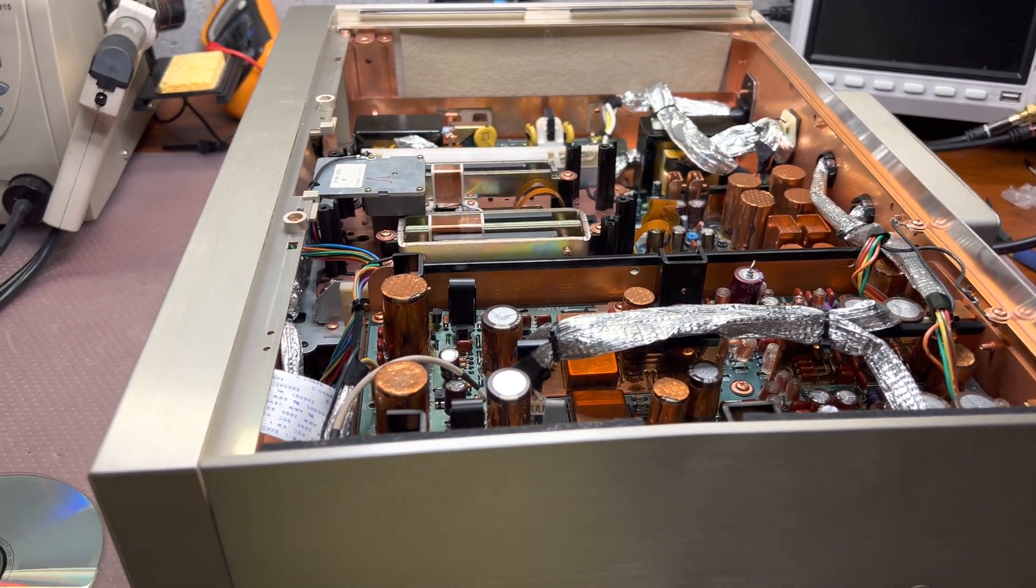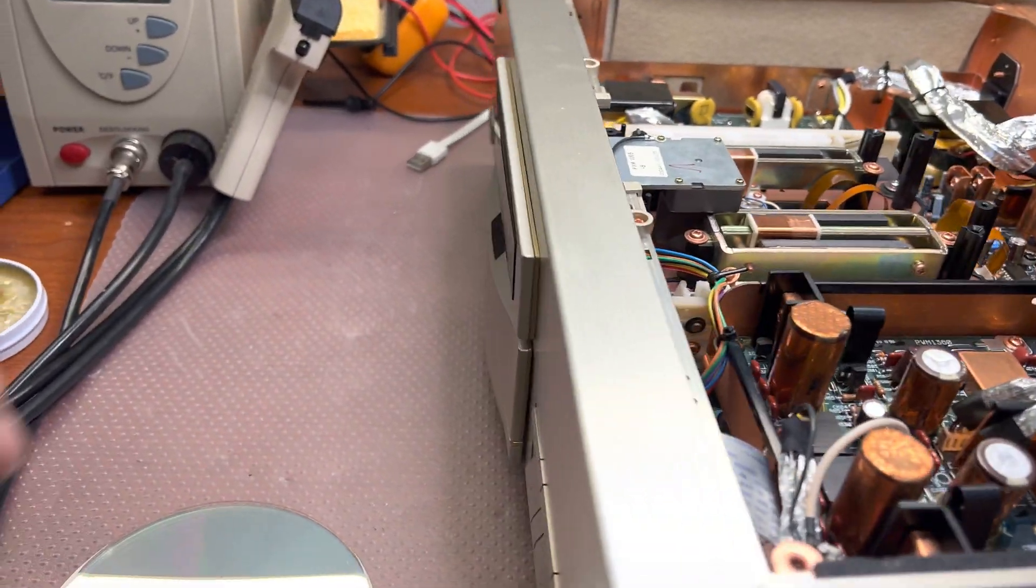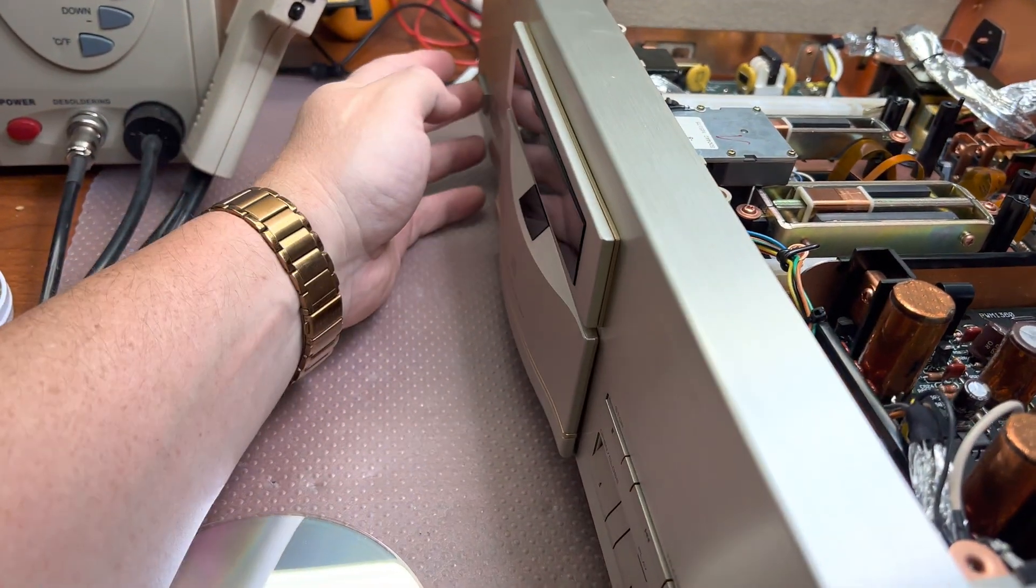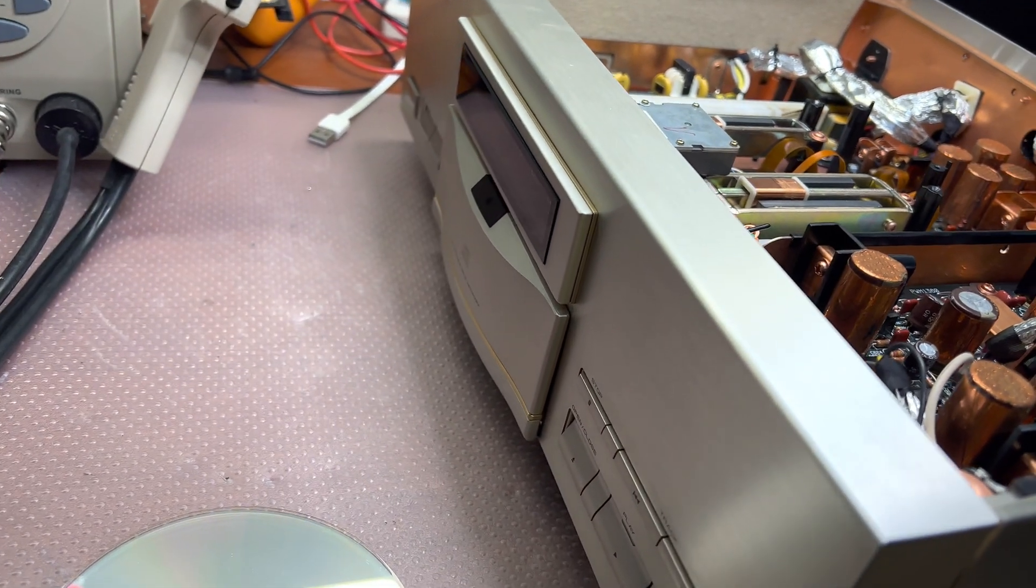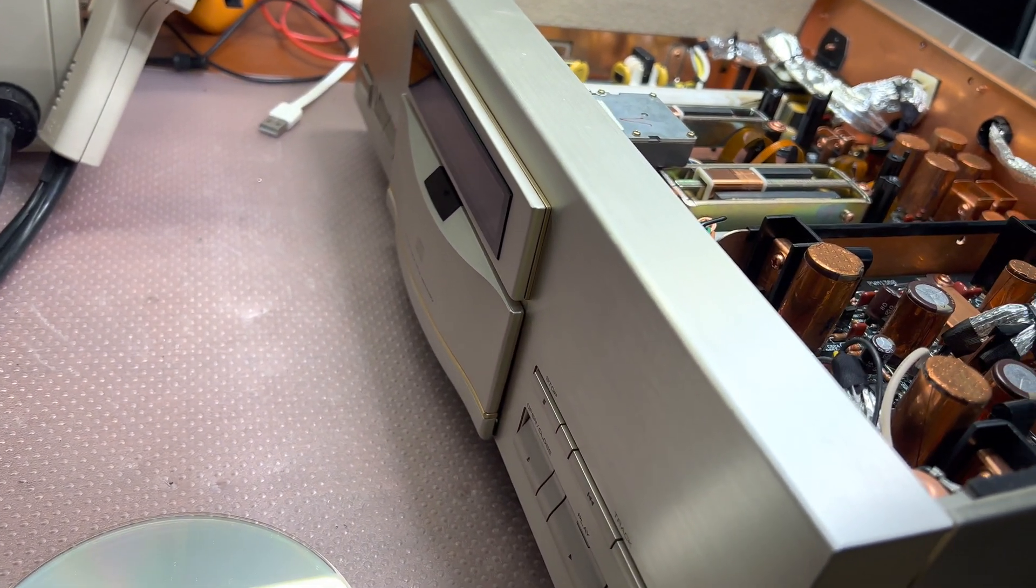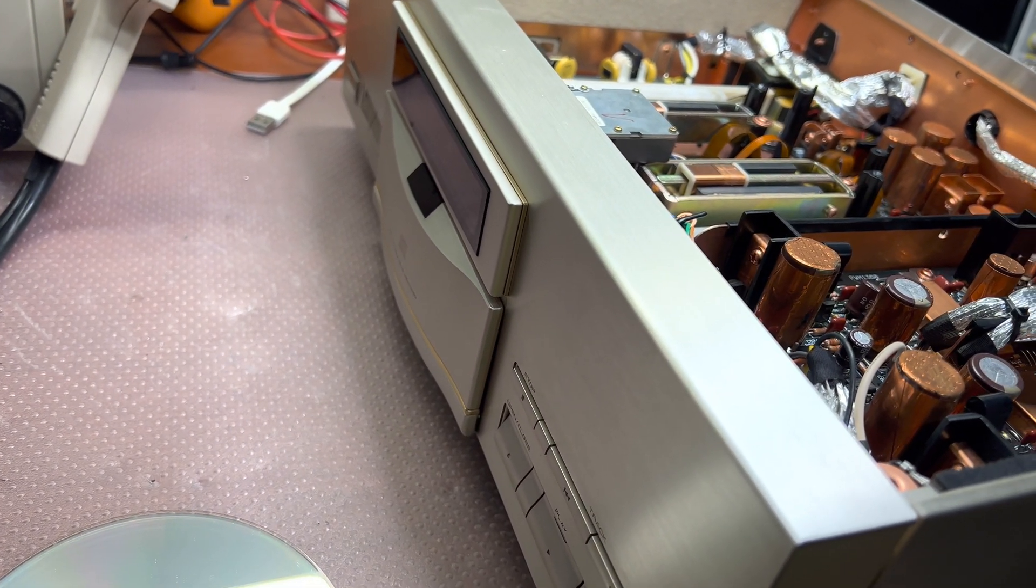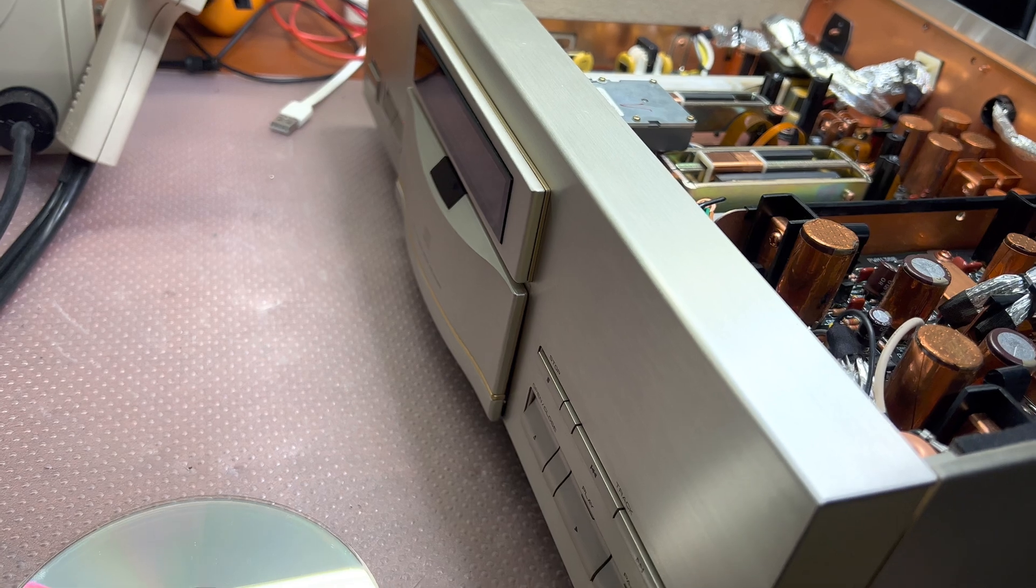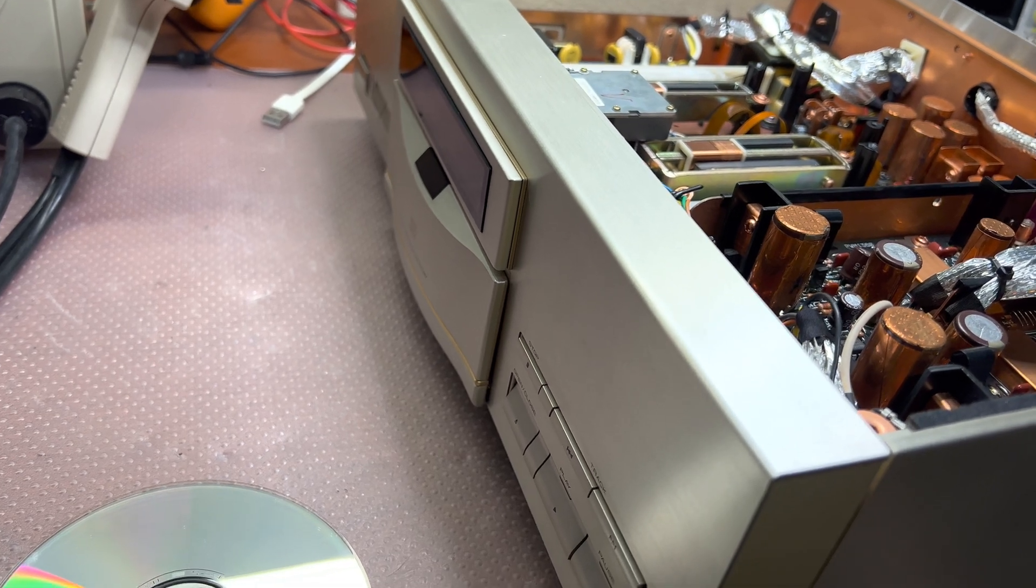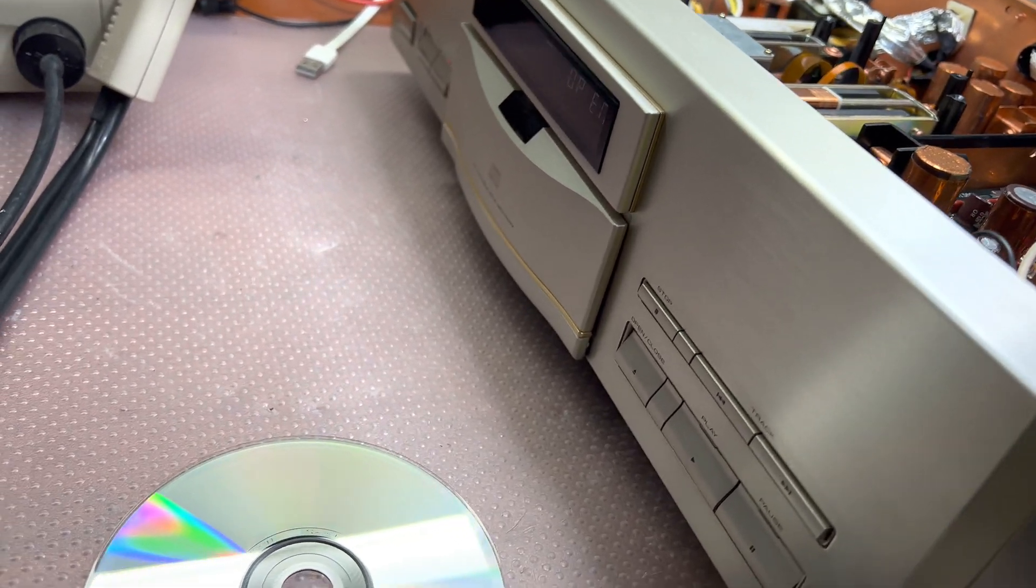Well, unfortunately the lens didn't help. As you may see, it tries to eject as soon as I power on.